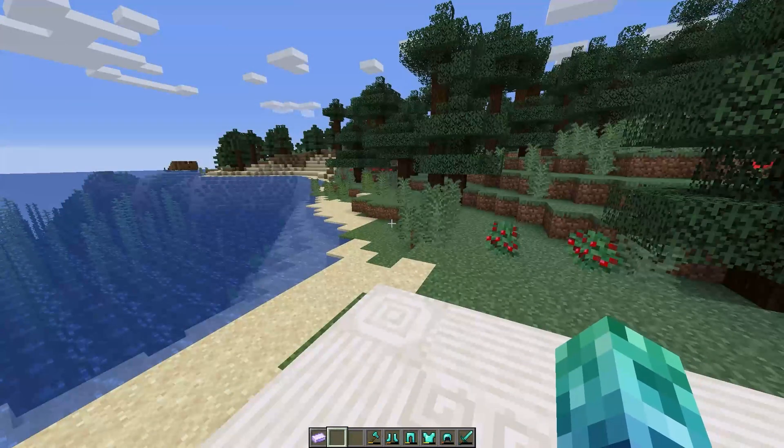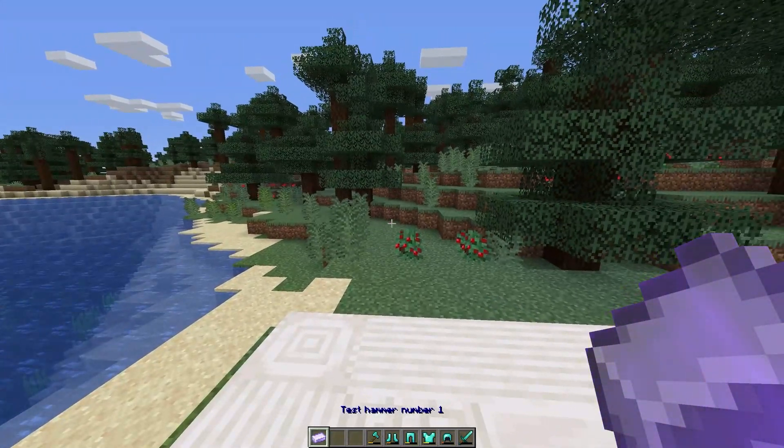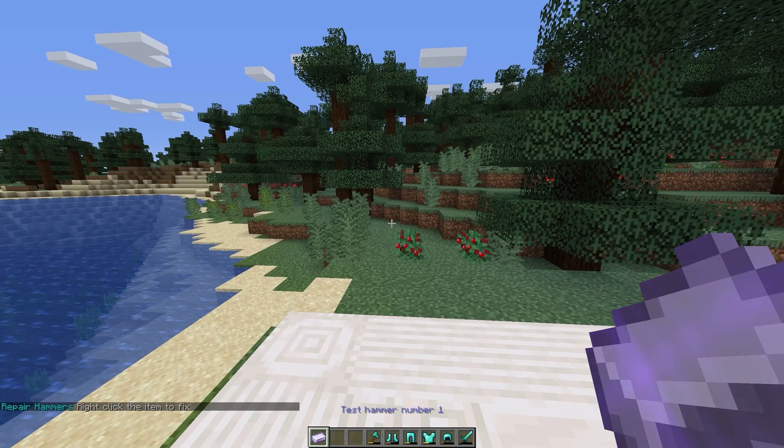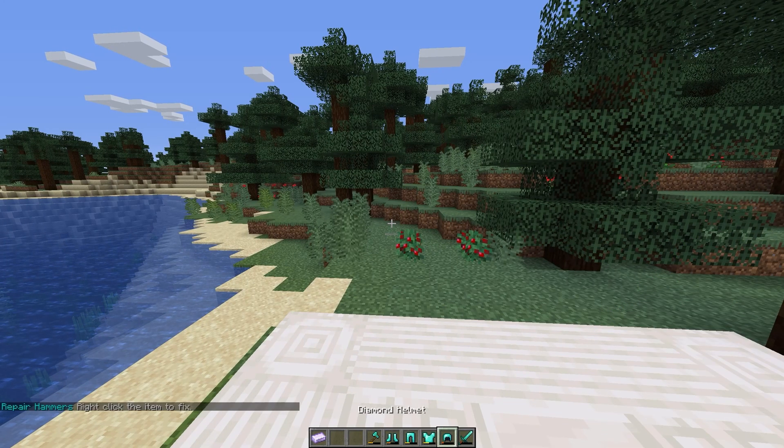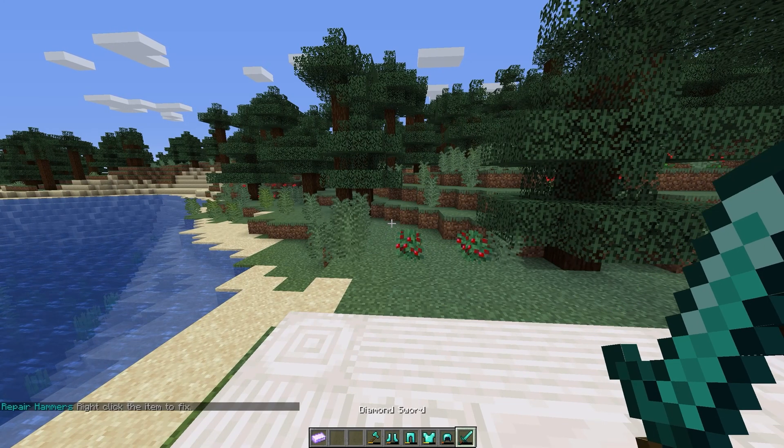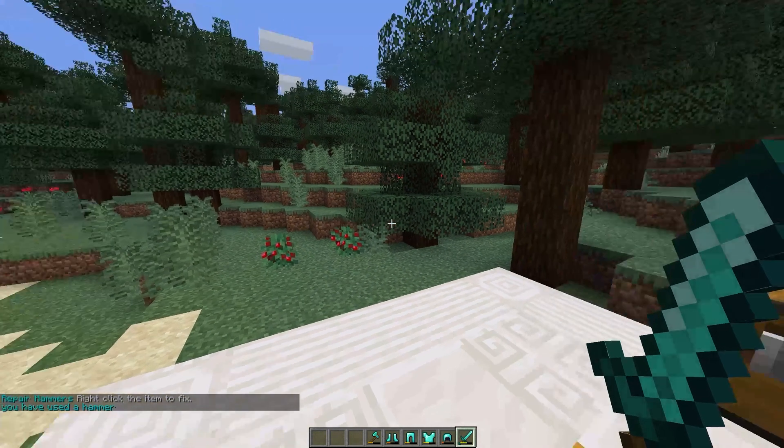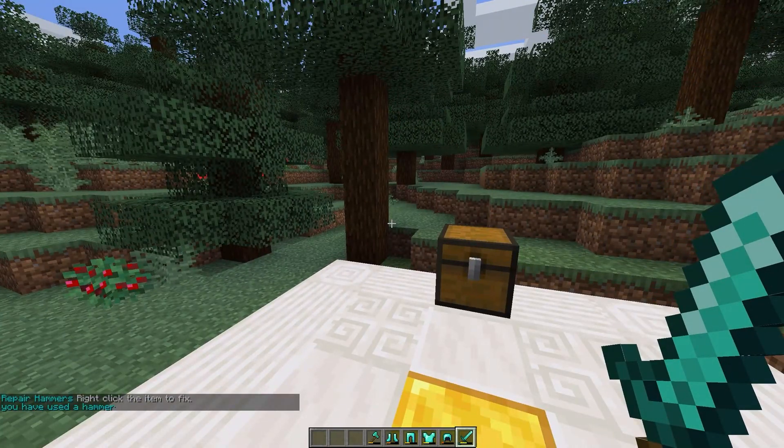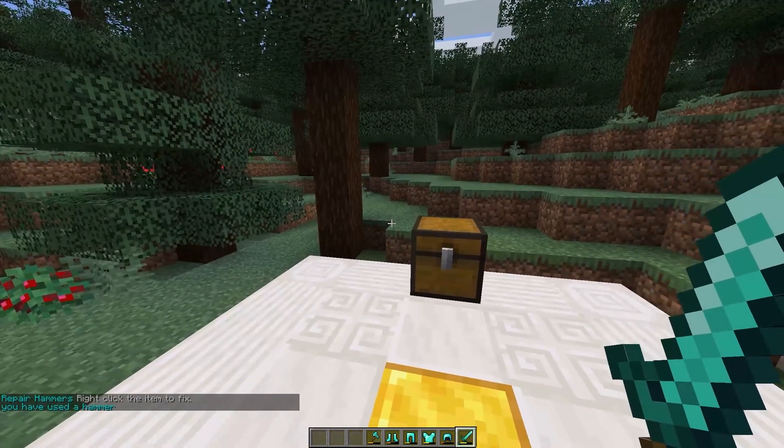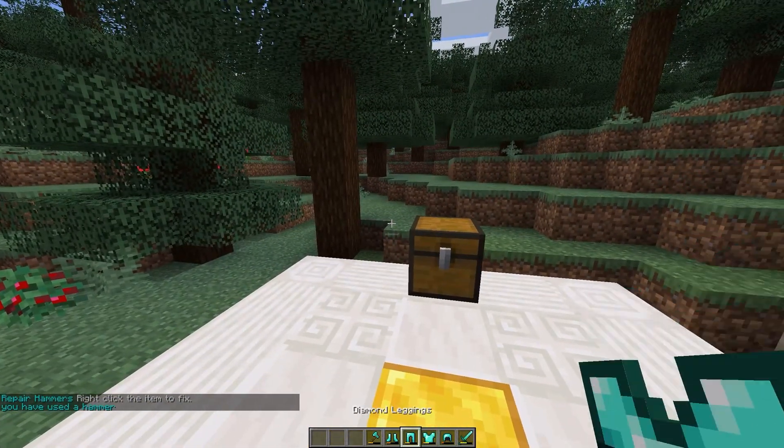So I'll right-click while holding the hammer to activate it, then right-click on a sword to repair it by 50% of its HP. Nice and simple. The plugin works with armor as well as other tools.